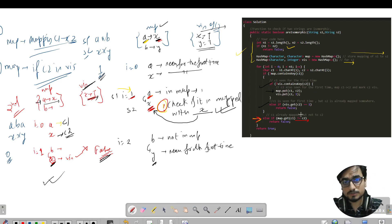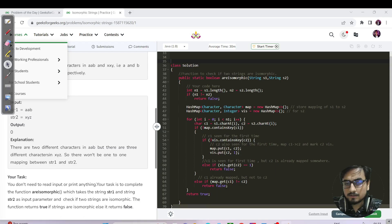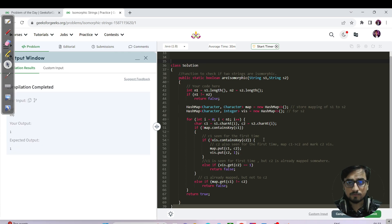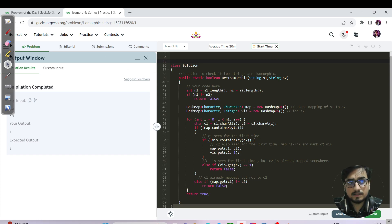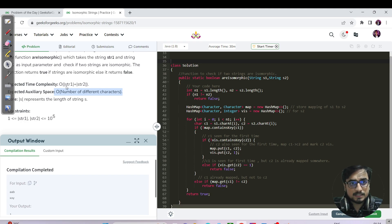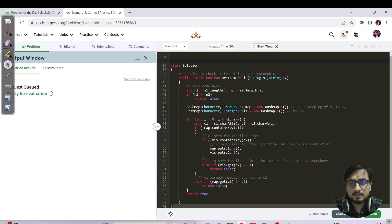I know this is not an easy question, so do not get frustrated or demotivated — keep solving and you will get there. The time complexity is O(n) since we run a single loop from 0 to n. The space complexity is O(distinct characters) because the HashMap only stores distinct characters — duplicates are not allowed in a map, and we take advantage of that property.